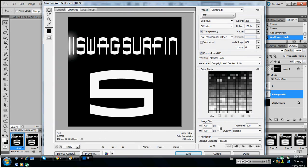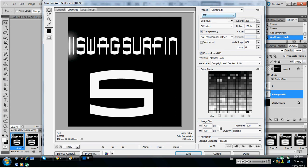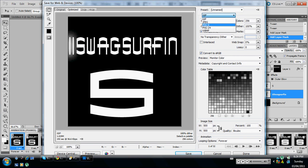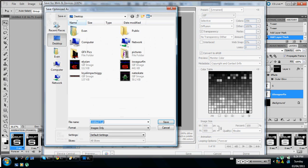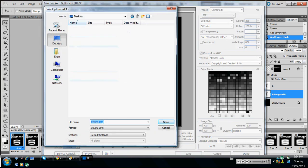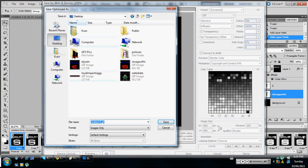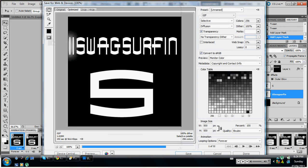Now make sure that at the top there's all these different type of pictures you want it to be on, the format. Just put it on GIF. Click on save, save it to wherever you want. I'll save it to desktop.